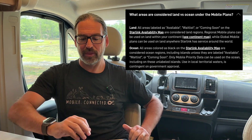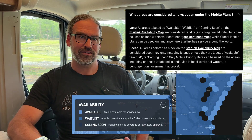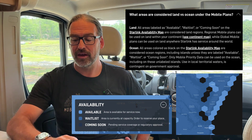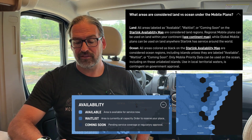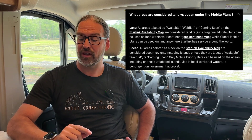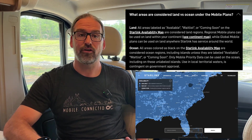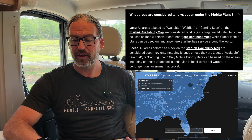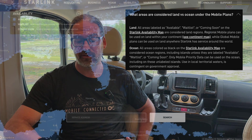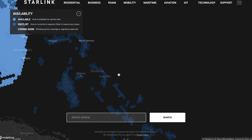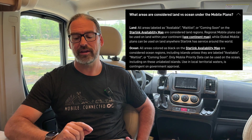SpaceX has just updated their FAQs with an answer to the question: what is considered land versus ocean under their mobile plans? Land is all areas labeled as available, waitlist, or coming soon on the Starlink availability map. Regional mobile plans can be used on land within your continent, while global mobile plans can be used on land anywhere Starlink has service. Ocean is all areas colored black on the Starlink availability map, including islands, unless they are labeled specifically as available, waitlist, or coming soon. Only mobile priority data can be used on the ocean, including on these unlabeled islands.